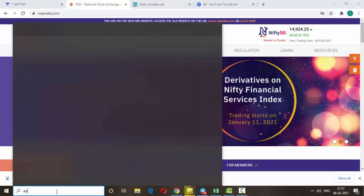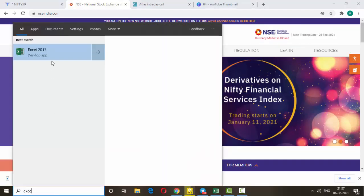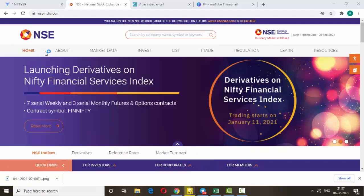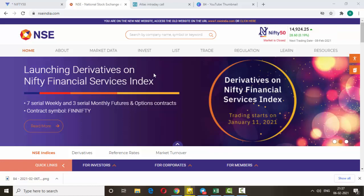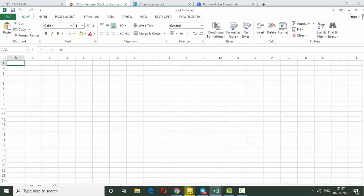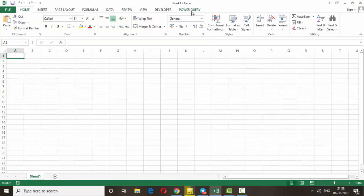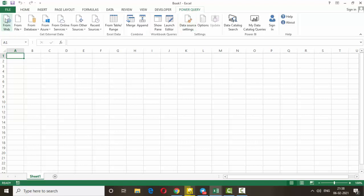First, we need to open Excel. Make sure Excel is version 2013 or above, as Power Query will only work with that version. If you are using Excel 2013, please install Power Query — just search for it on Google, click the link, and install it. Once installed, it will show here as 'Power Query'.